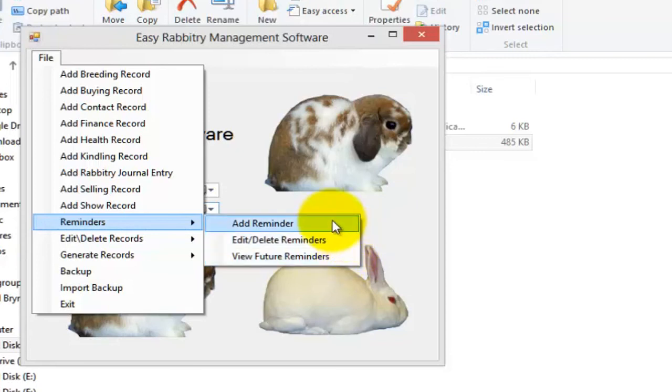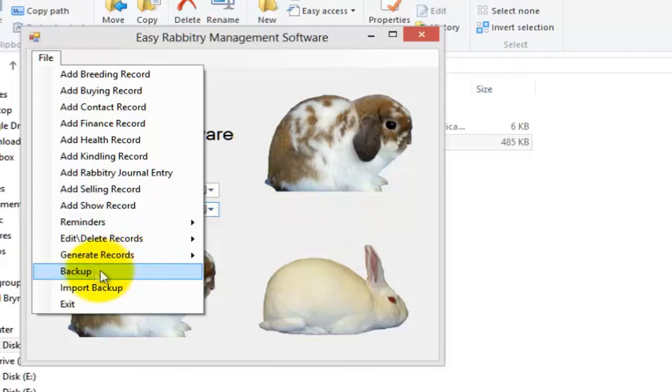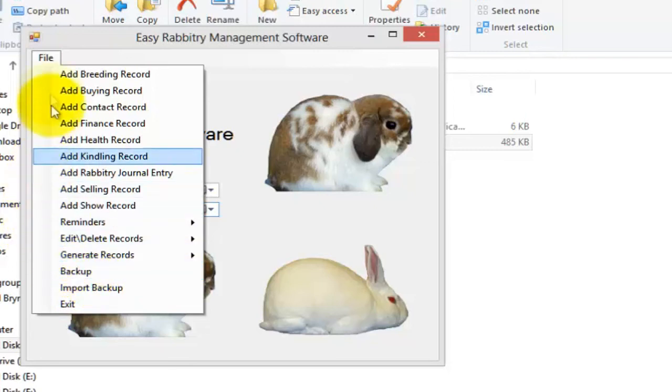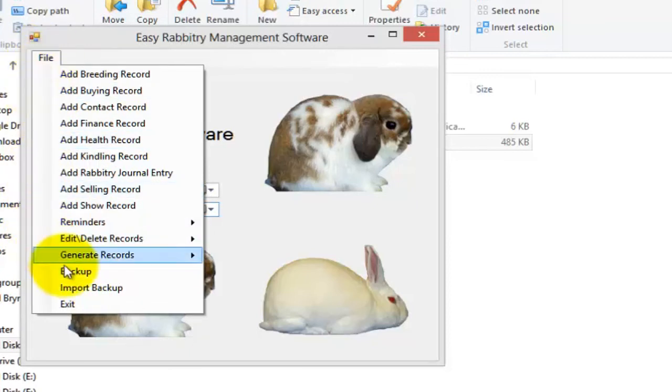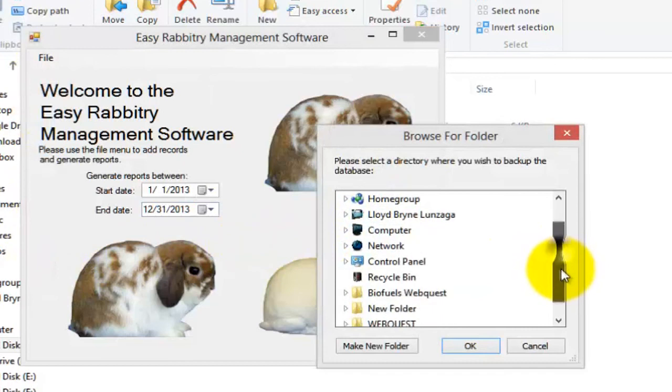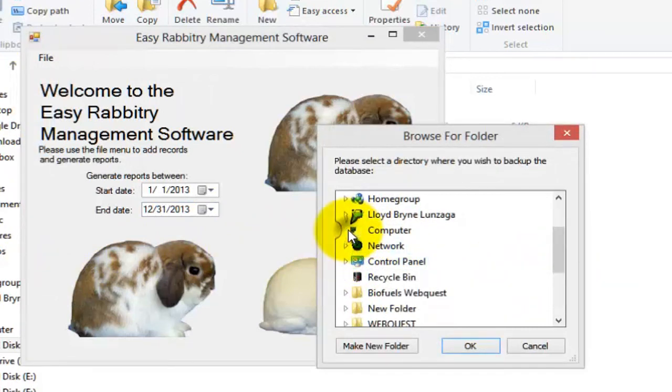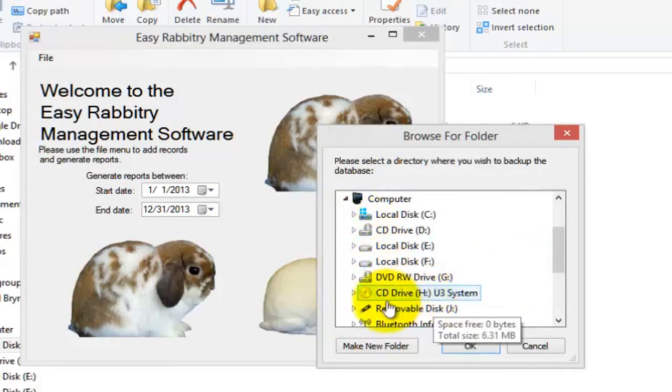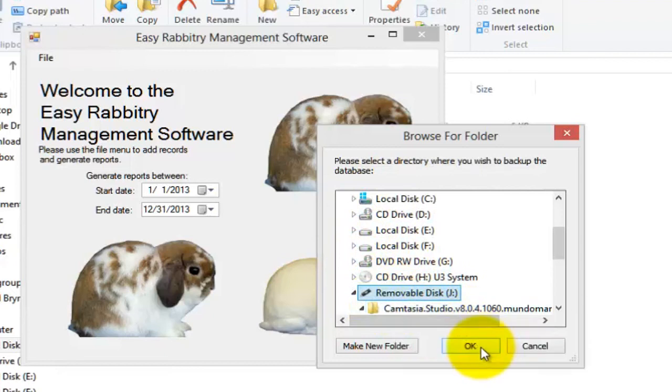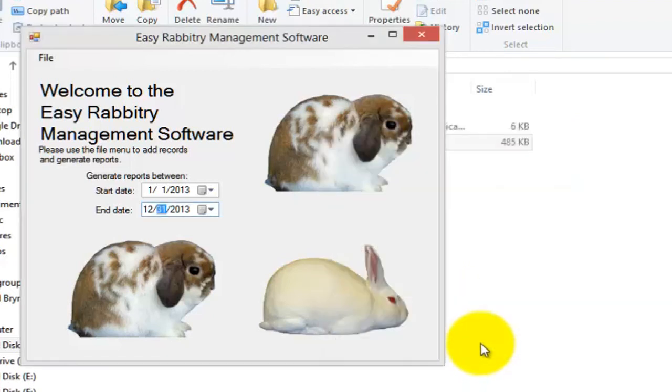Lastly, let me talk briefly about backing up your files. Using our easy rabbitry management software, you can easily backup your program files and even import them back into the program with a click of a button. Now to backup your program files, simply go to File, then Backup, and select a folder location that you wish to backup your files to. Now personally, I will use a flash drive to backup my records frequently, however, you can use any method you wish.